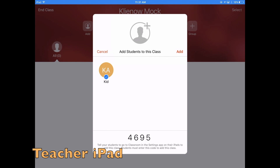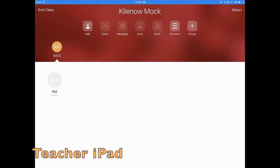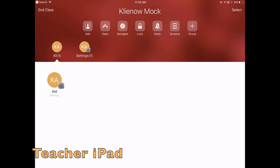Now back to the teacher's screen. When you see all your students show up, just like they have here, go ahead and click Add. The entire process is complete, and you are ready to start using Apple Classroom.